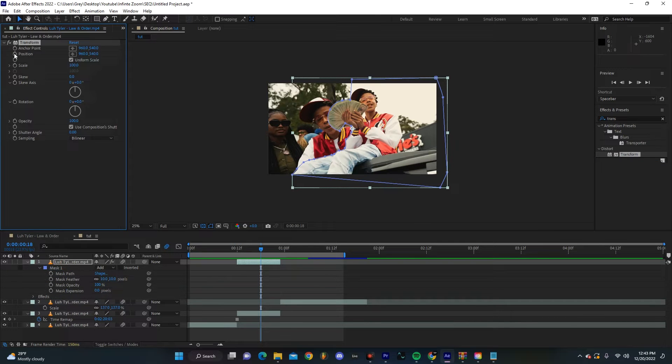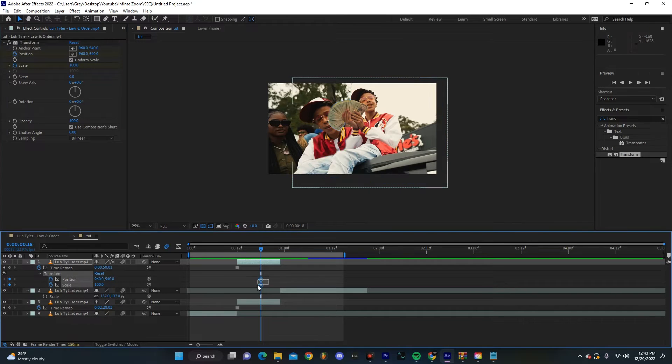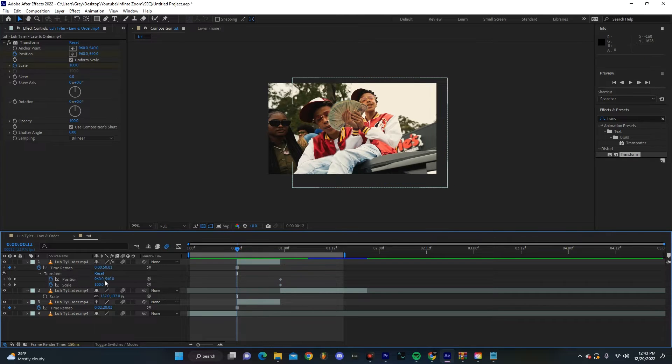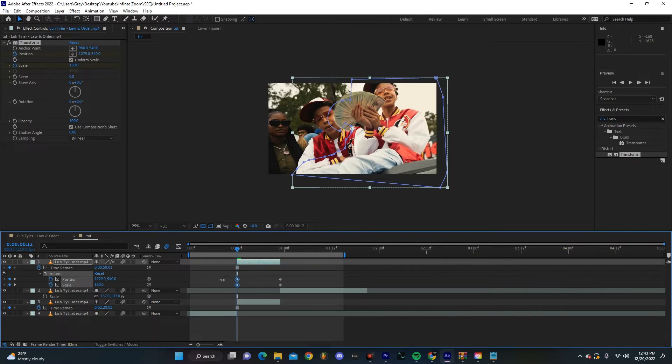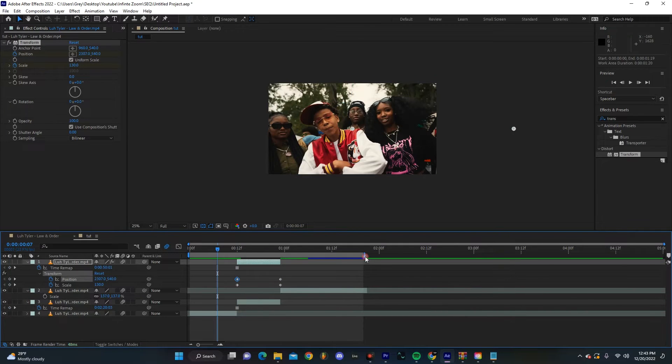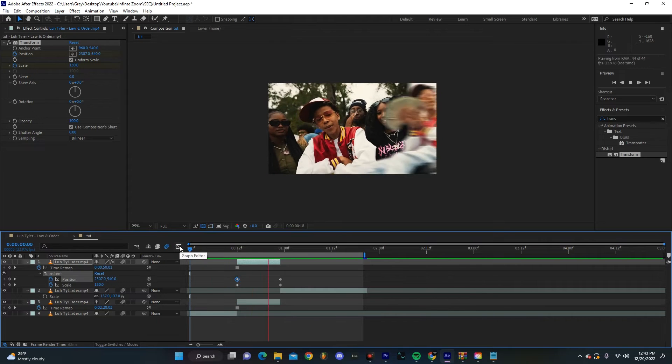Make a keyframe for Position and Scale. Then if you hit U on your keyboard, we're going to drag these to the very end of our frame. At the start, we're going to make this something like 130 and we're going to drag this to the left.